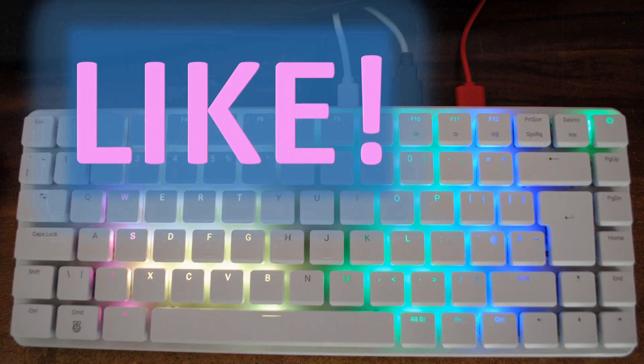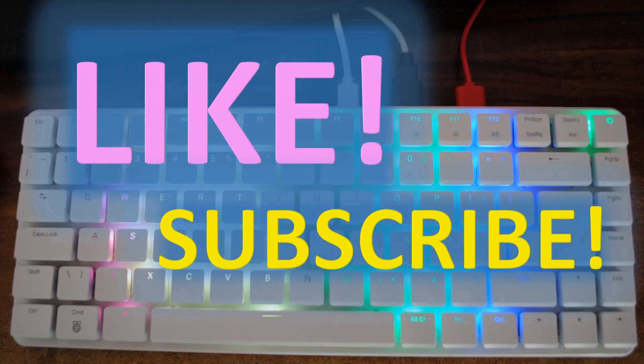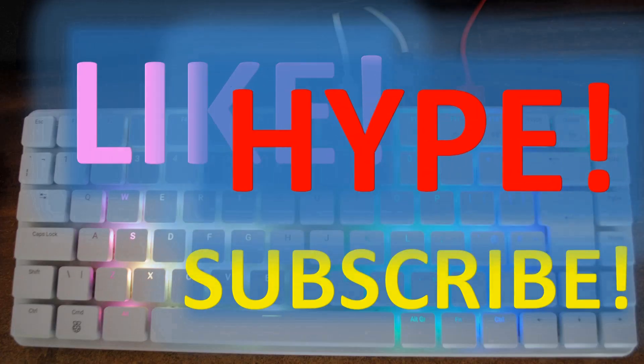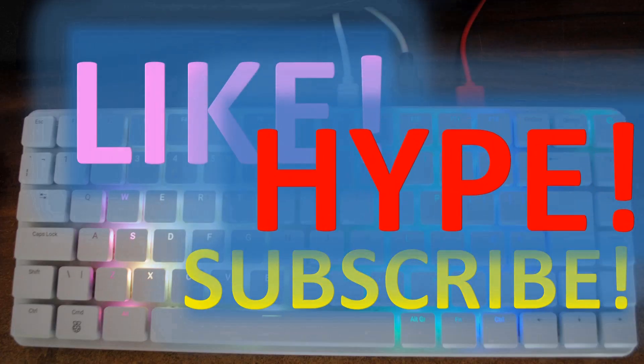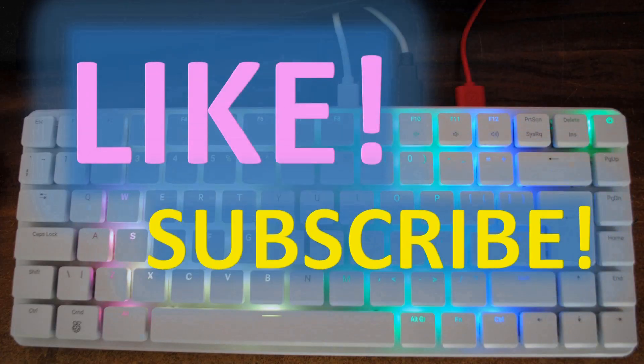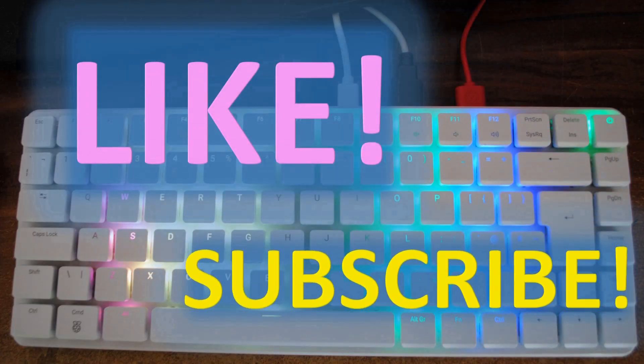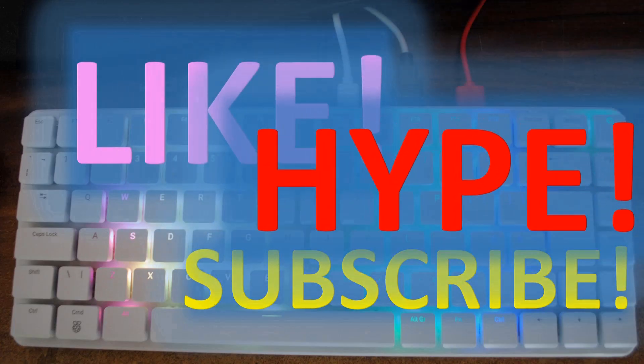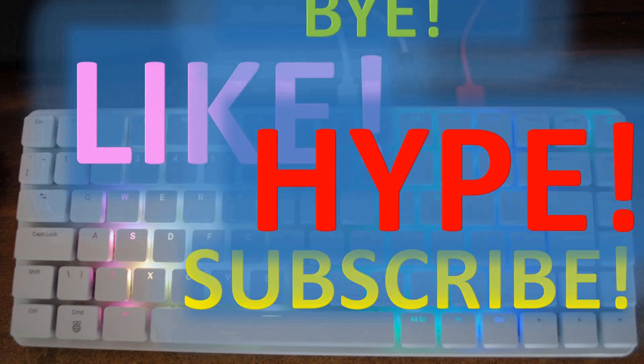So if you've liked this video please press like and subscribe buttons and don't forget about the notification bell. If you really really like it then hype it as well. See you in the next video, bye!